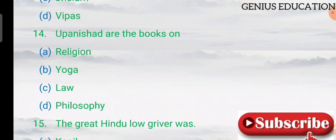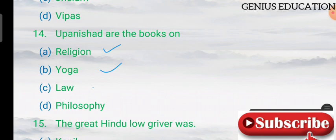Question 14: the Upanishads are books on which subject? Options are religion, yoga, law, and philosophy. The answer is philosophy.